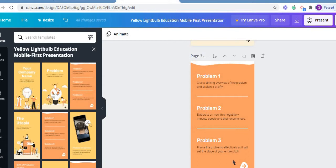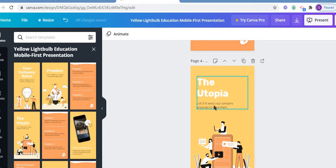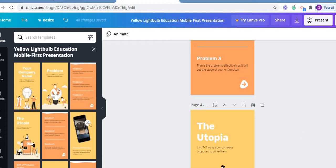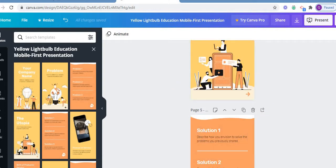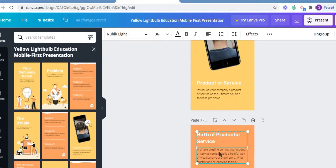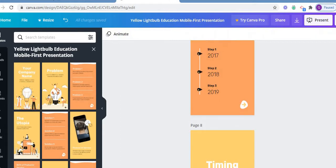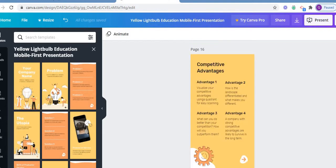This is page number three. It is really beneficial while making presentations — it enables me to generate the skill of making effective presentations. This slide indicates problem number one, two, and three — the objectives. Then there is the utopia section: list three to five ways your company proposes to solve the problem. Then solutions one, two, and three, followed by services, product, timing, and schedule. In this way, you can easily make your presentations, and there are 21 slides in total.